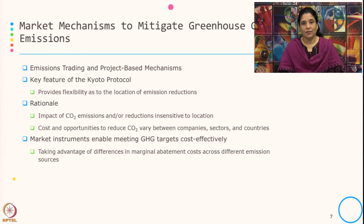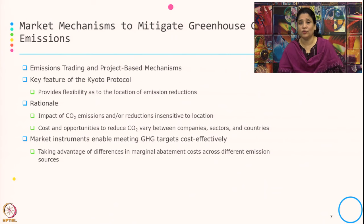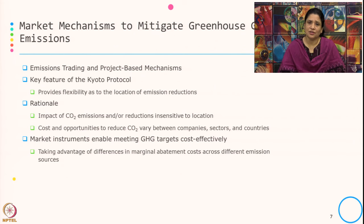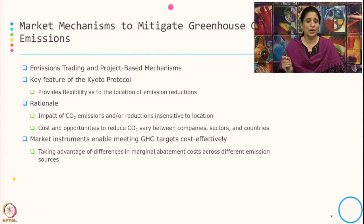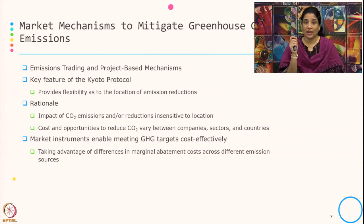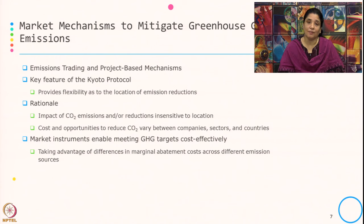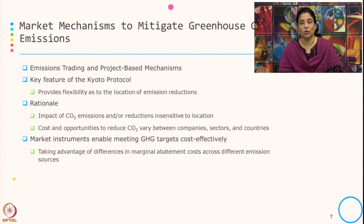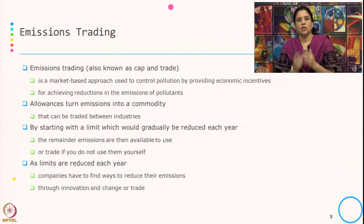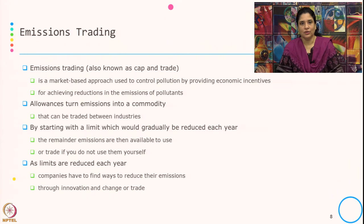Market instruments enable meeting GHG targets cost-effectively by taking advantage of the difference in marginal abatement cost across different emission sources. The abatement cost or emission reduction cost typically differs between companies, between sectors, and between countries. Market-based instruments allow stakeholders to take advantage of differences in marginal abatement cost across sources and choose the least cost-effective option. Now let us understand a little bit more about emission trading.